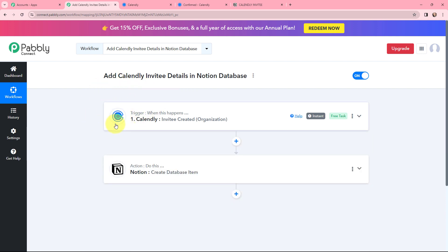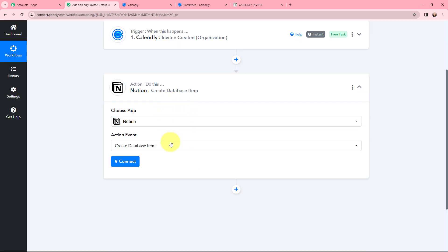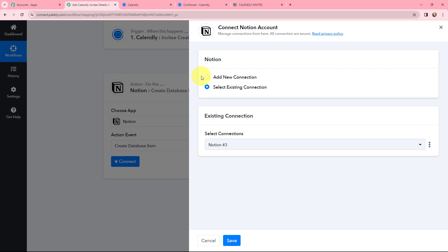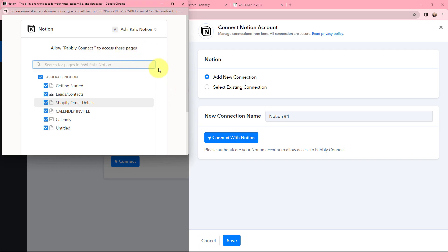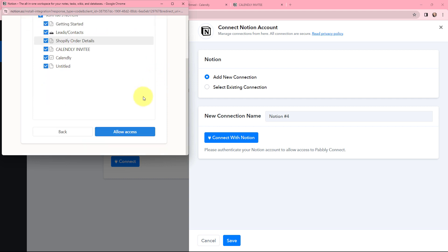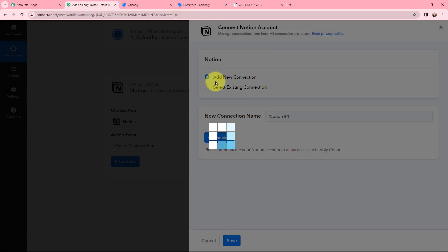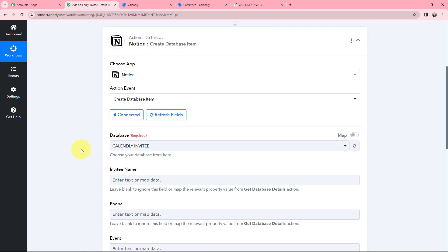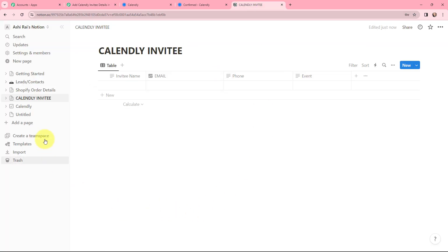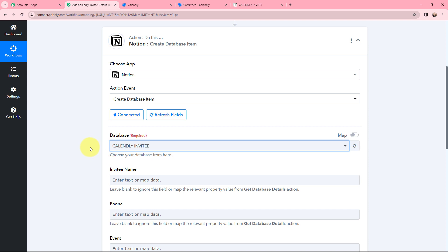Now that I have the invitee details in Pabbly Connect, I want to add those same details in my Notion database. I need to establish a connection between Notion and Pabbly Connect. I click on Connect and then Connect with Notion. It asks to allow Pabbly Connect to access pages — I click Allow and the authorization is successful. Moving to the database selection, I select the database named 'Calendly Invitee,' which contains the fields: invitee name, email, phone, and event.